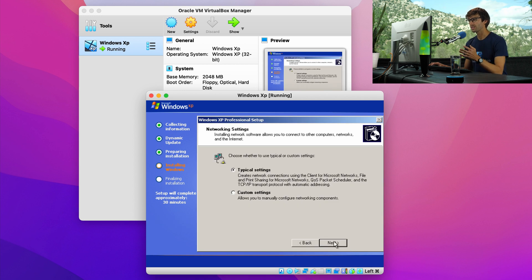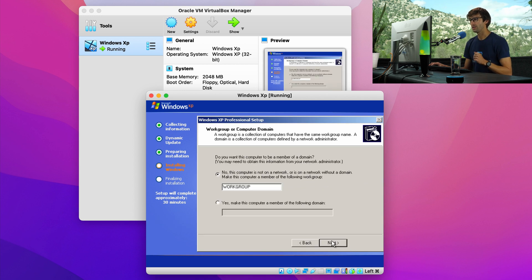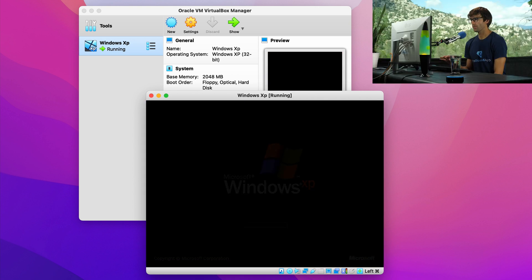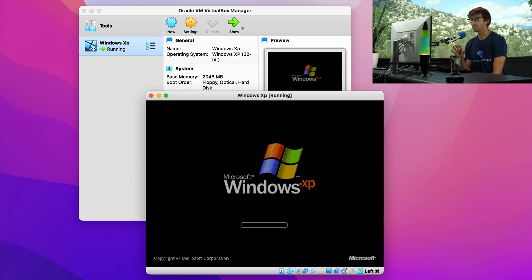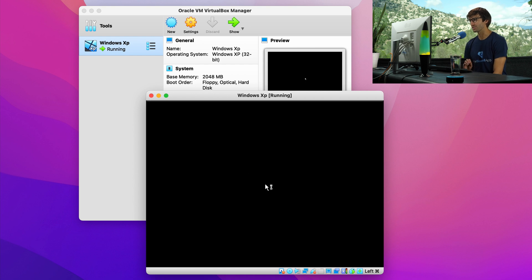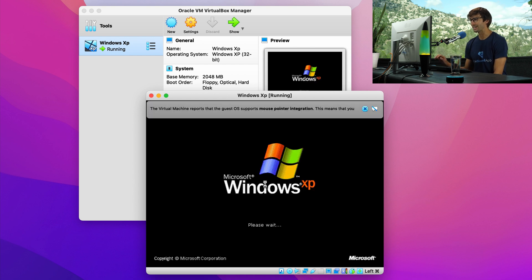For network settings, typical settings is fine. So click on next. You can choose a work group or computer domain if you'd like. The computer will reboot one more time. And there is the classic Windows XP logo again.